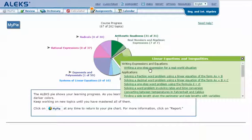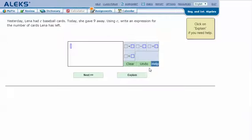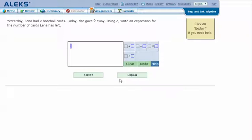Here's an example problem. Yesterday Lena had C baseball cards. Today she gave nine away. Using C, write an expression for the number of cards Lena has left. Now we're not trying to solve for this, we just want an expression.